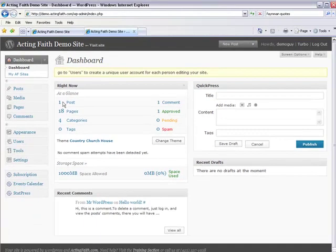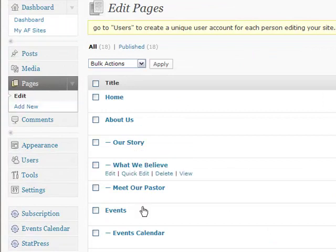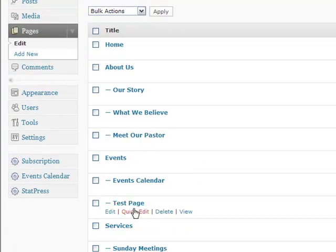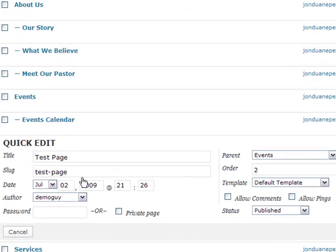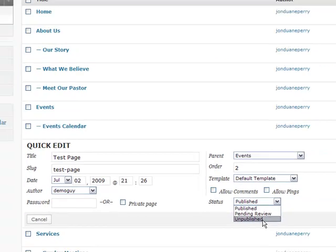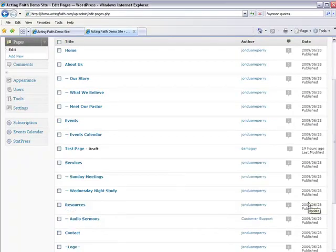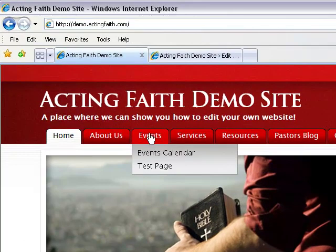We can do this very quickly and easily in the back end by clicking on Pages, scrolling over the page you want to hide, and hitting Quick Edit. Quick Edit keeps you on this page and gives you some options. One of these options is the Status — currently the status is set to Published, which means it's visible to all visitors. I'm going to change it to Unpublished and hit Update Page.